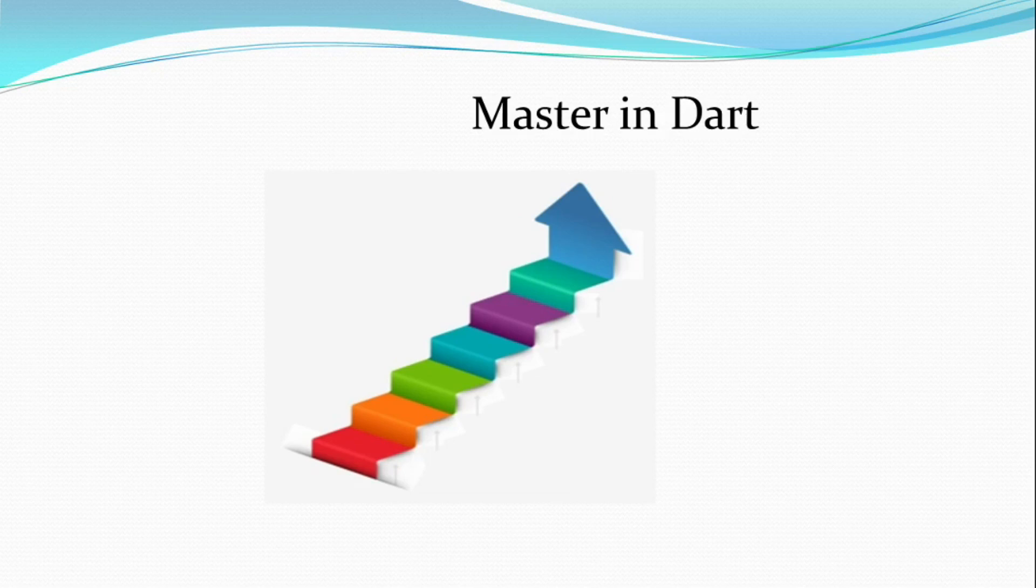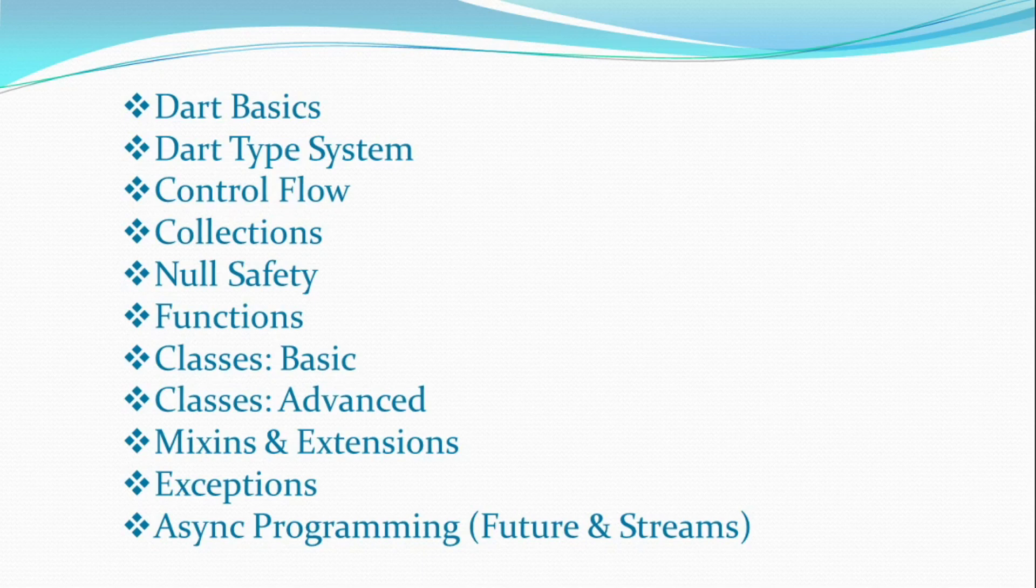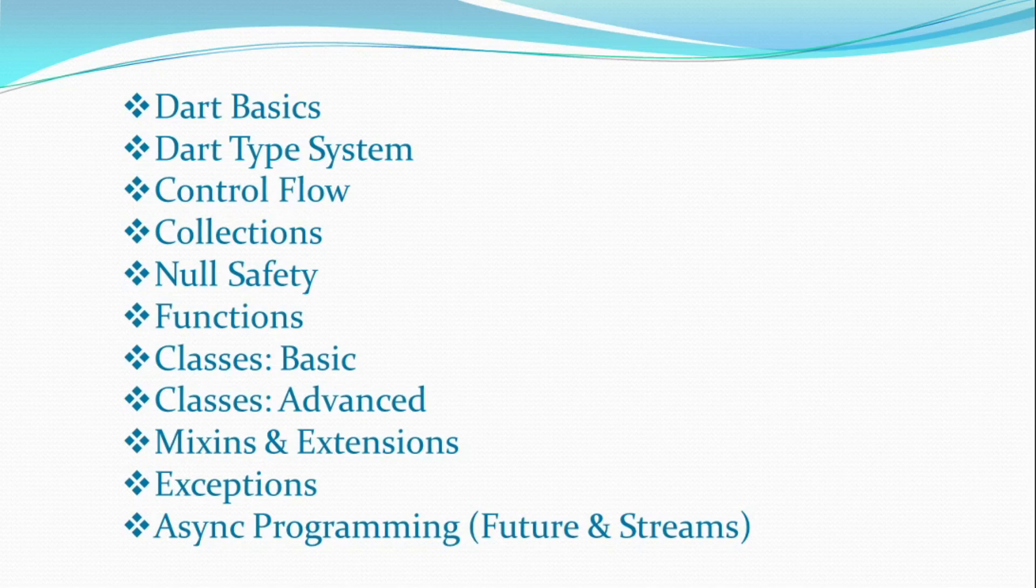In this video series, I will cover the following content: Dart Basics, Dart Type System, Control Flow, Collections, Null Safety, Functions, Basic Classes, Advanced Classes, Mixins, Extensions, Exceptions, and Asynchronous Programming.